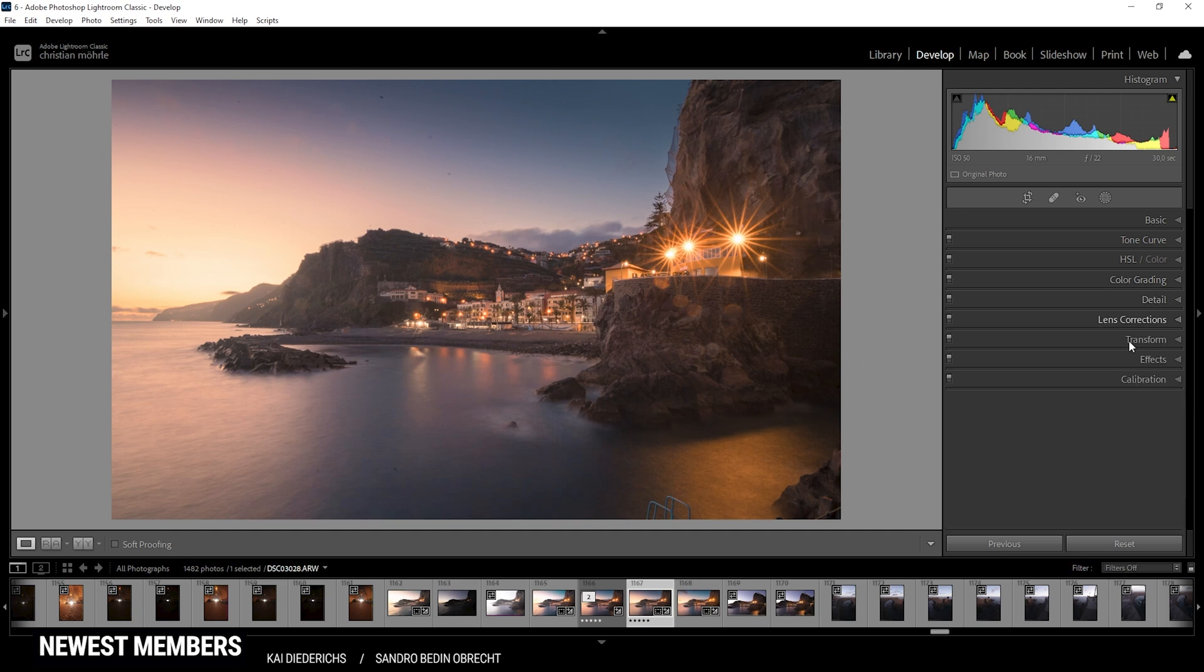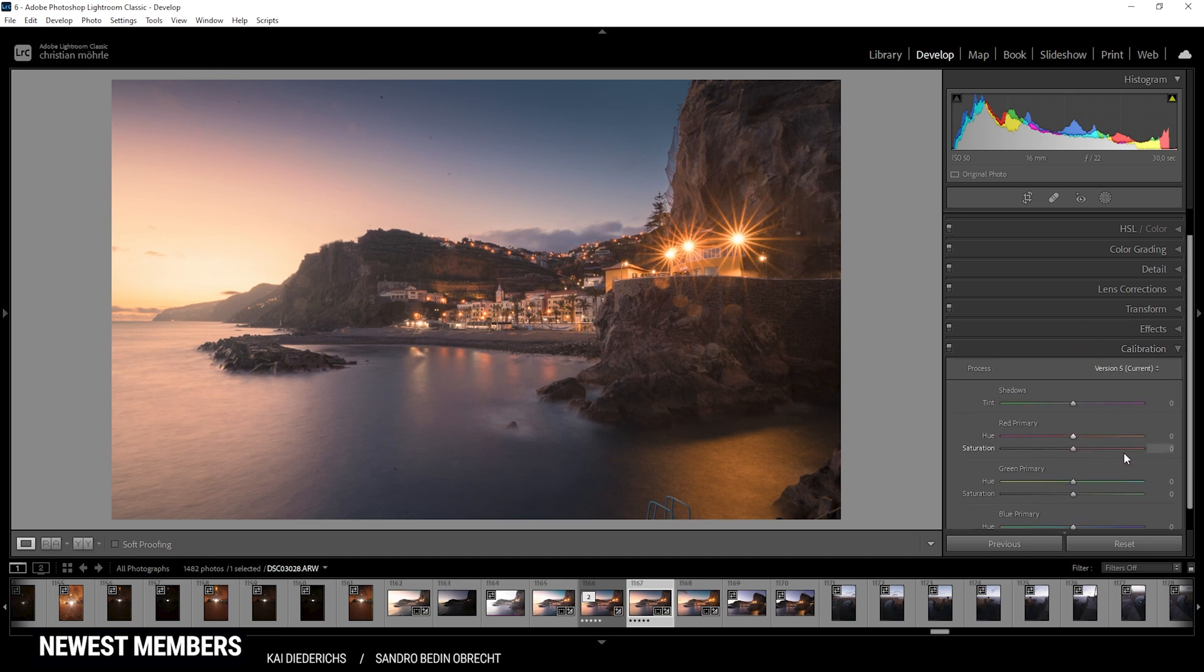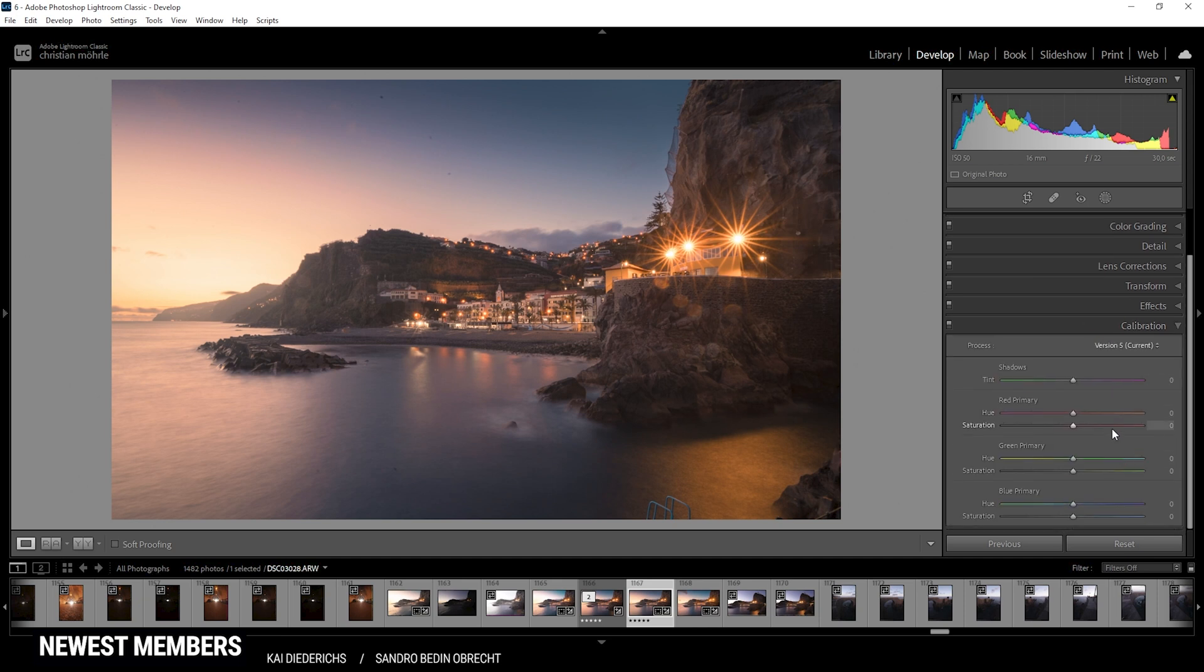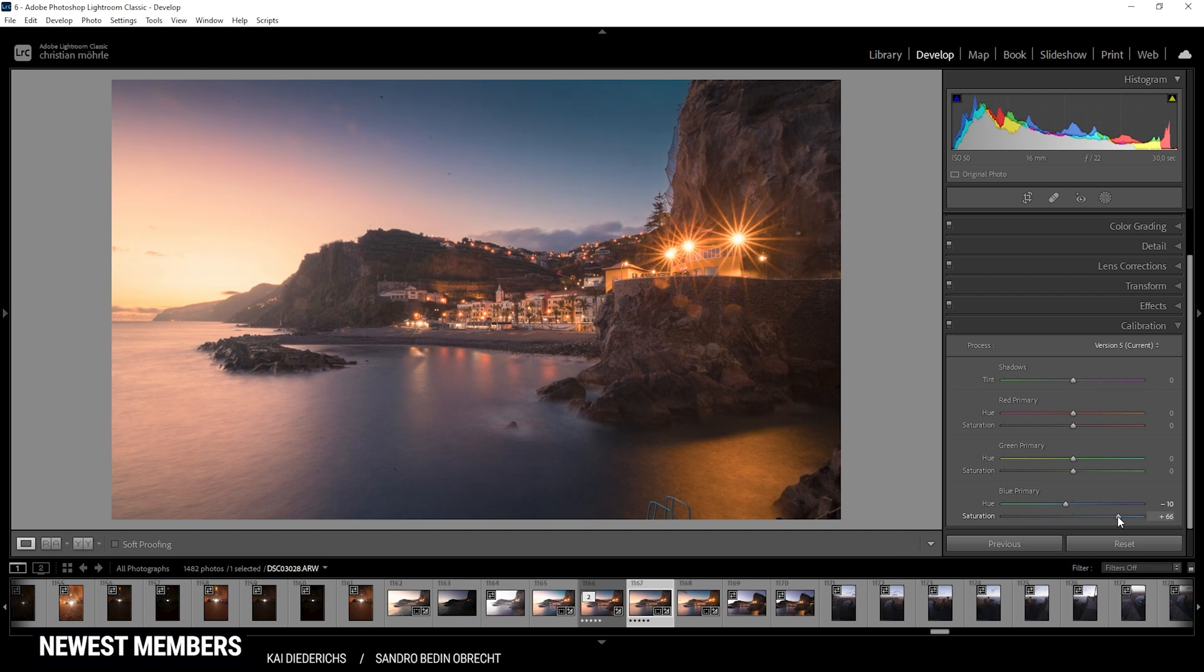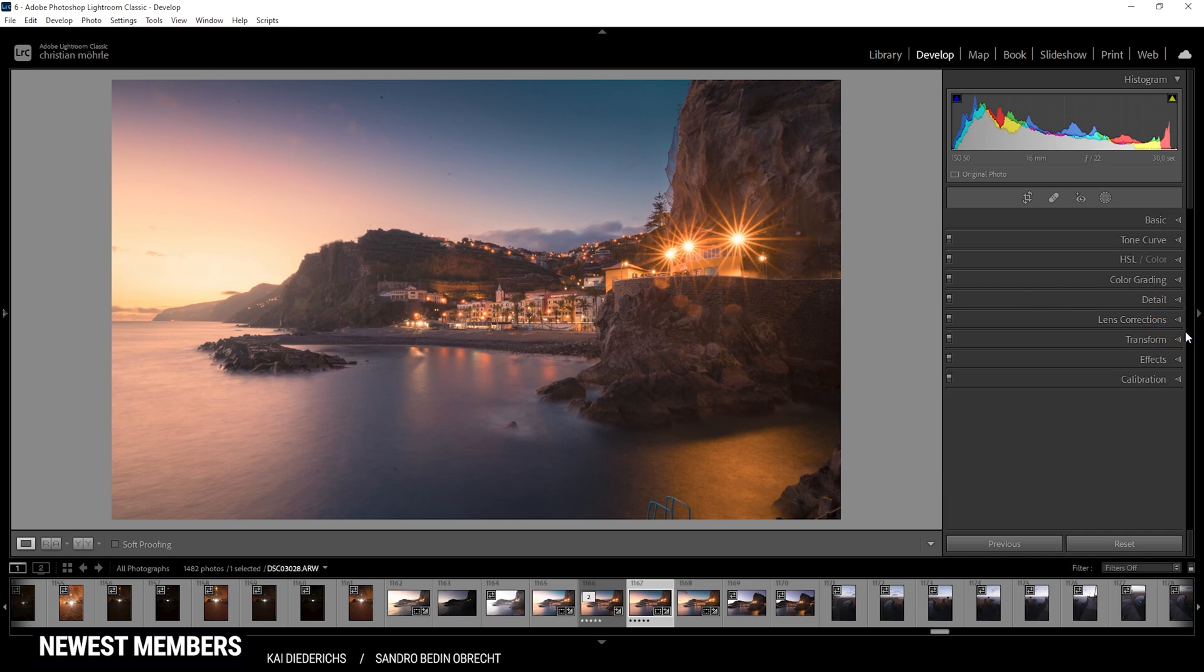Finally, I'm going to head into the calibration tab. We can do some more color grading. Normally, I just bring down the blue primary hue and push the saturation here. I'm going to push it quite a bit more than usual. But that's looking super cool. All right, that's it for the color grading.